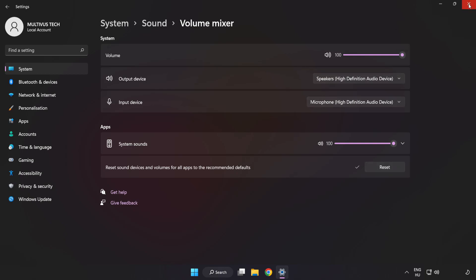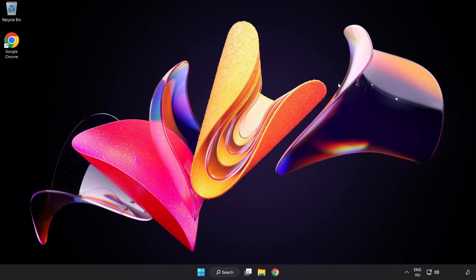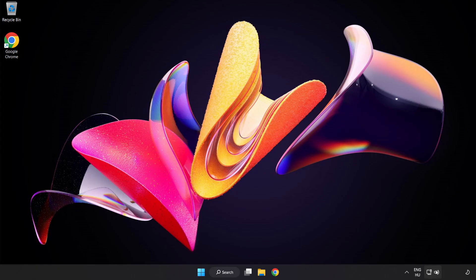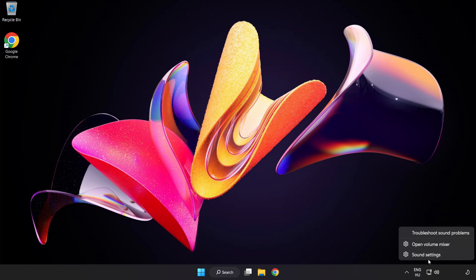Close Window. Try to launch the application. If that didn't work, right-click Sound. Click Sound Settings.